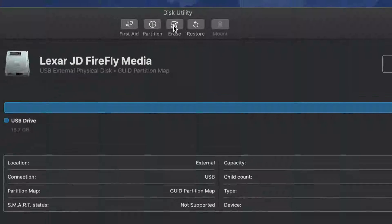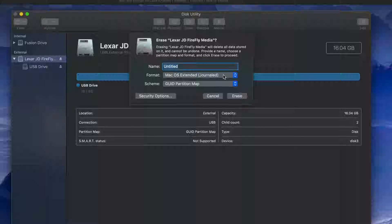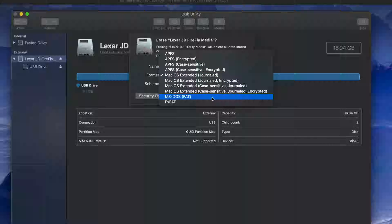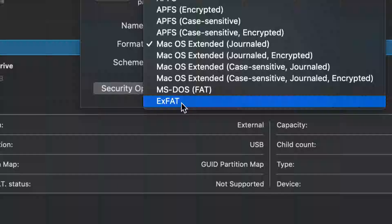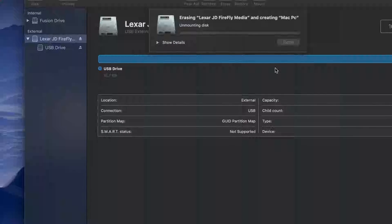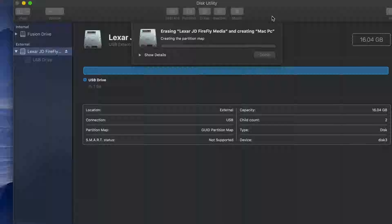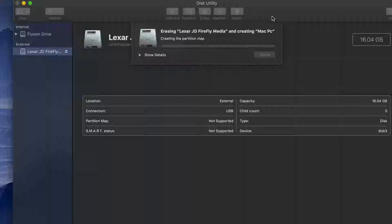Erase will delete all the content inside your USB stick. Most of you will want to use it for both Mac and PC, so you need to pick ExFAT — that option right here. Type in any name you want, like 'Mac PC', then click Erase. It's now compatible with both Mac and PC and can handle large files without any problems.